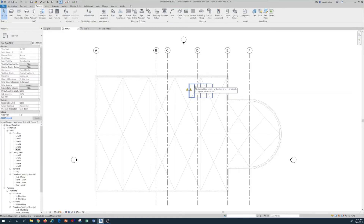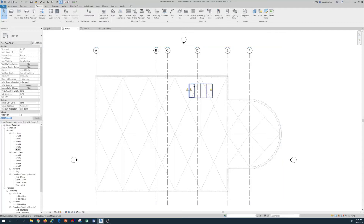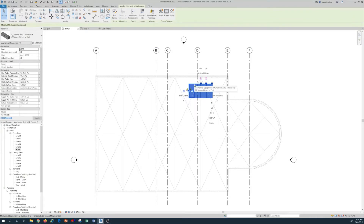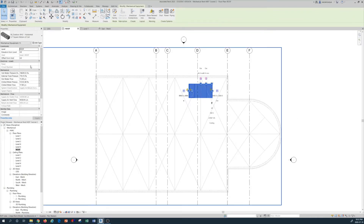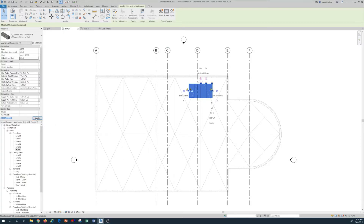I want to create some elevation from the roof to account for the unit curb or housekeeping pad. I highlight the unit by left-clicking on it, and in the properties panel I find the Offset from Host field and enter 305 millimeters. I press Apply, which elevates the unit 305 millimeters from the surface of the roof.